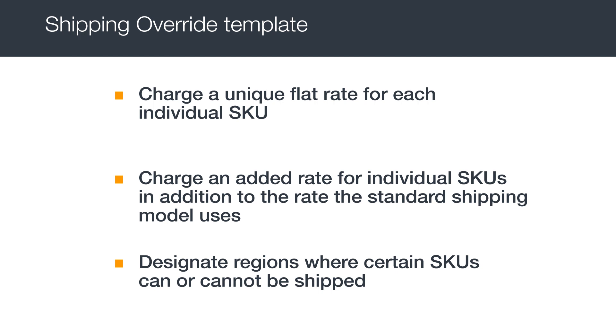For example, if you sell electronics, you might not want to ship a 200-pound television to Canada.